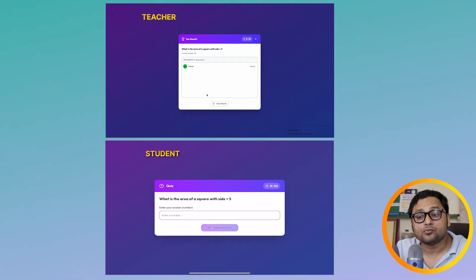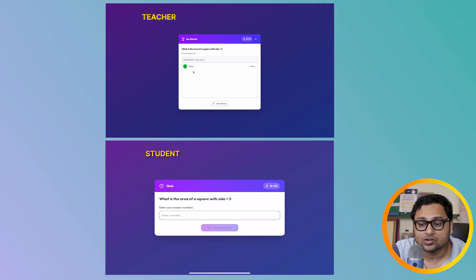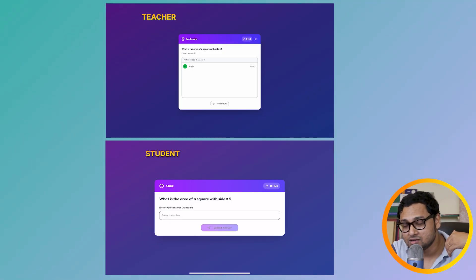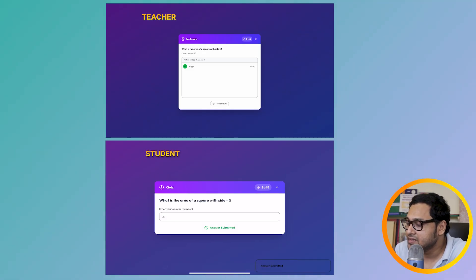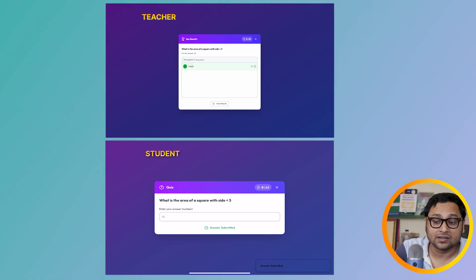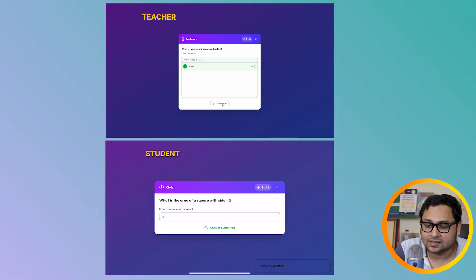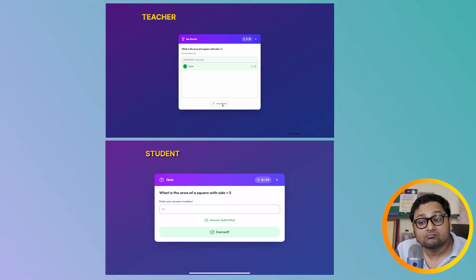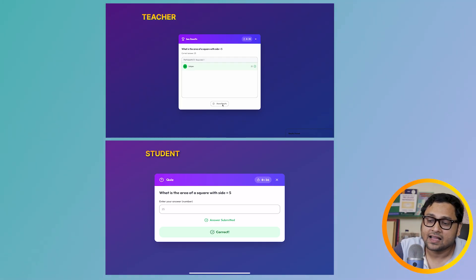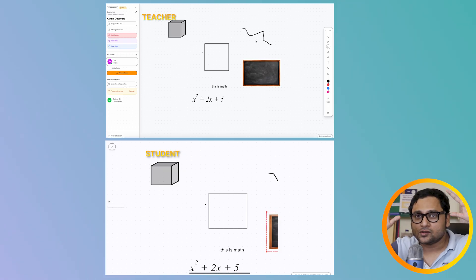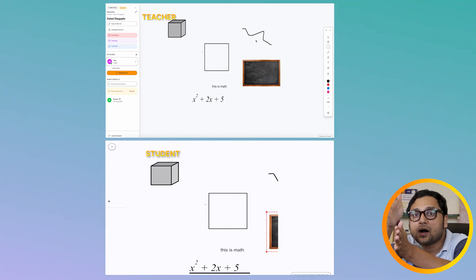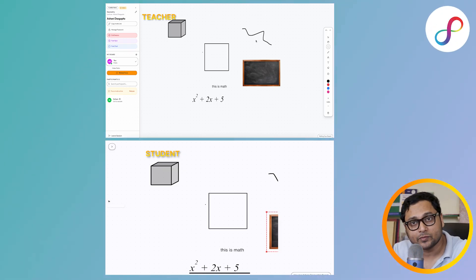As soon as I post the quiz, the teacher is able to see that Shoten the student is trying the problem, and the student can see the problem on his board. He can write the answer — let's say 25 — and submit. The teacher then shares the results, and the student can see whether it is correct or incorrect. We can close everything and get back to the business. Pop quizzes will be punctuating the entire classroom experience.